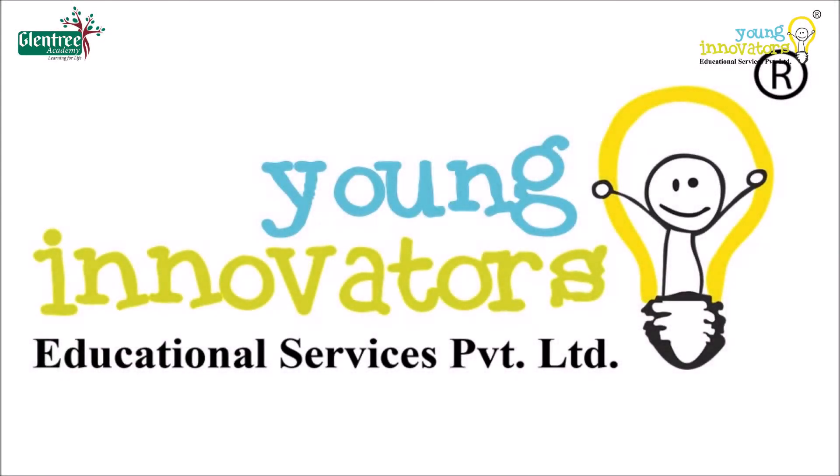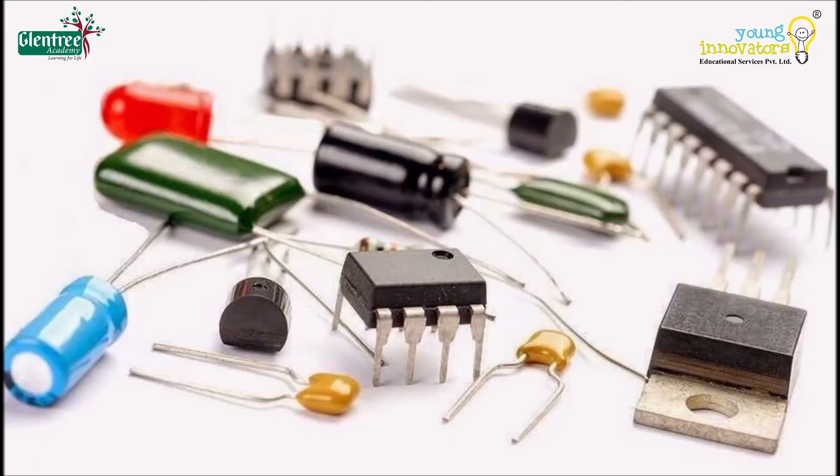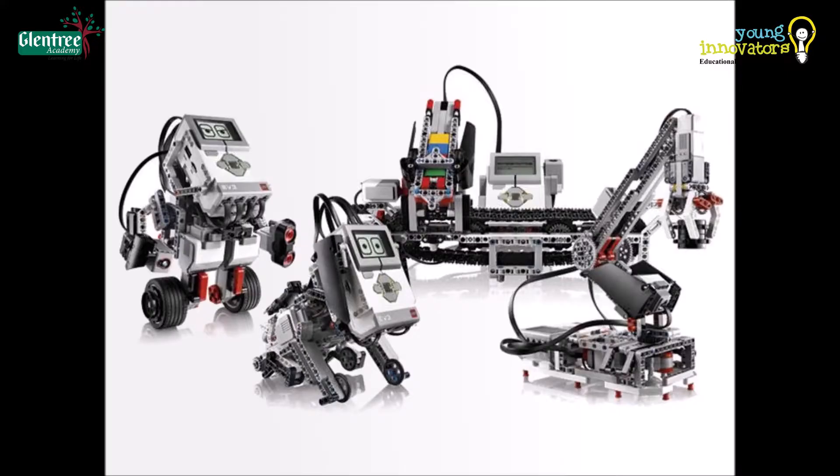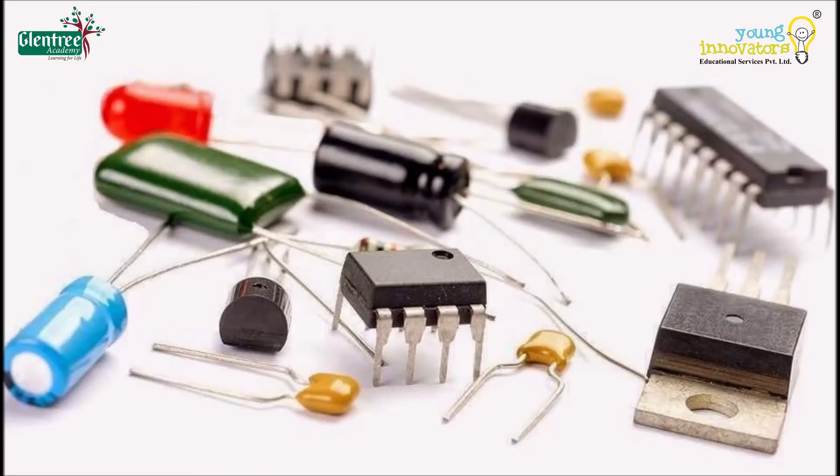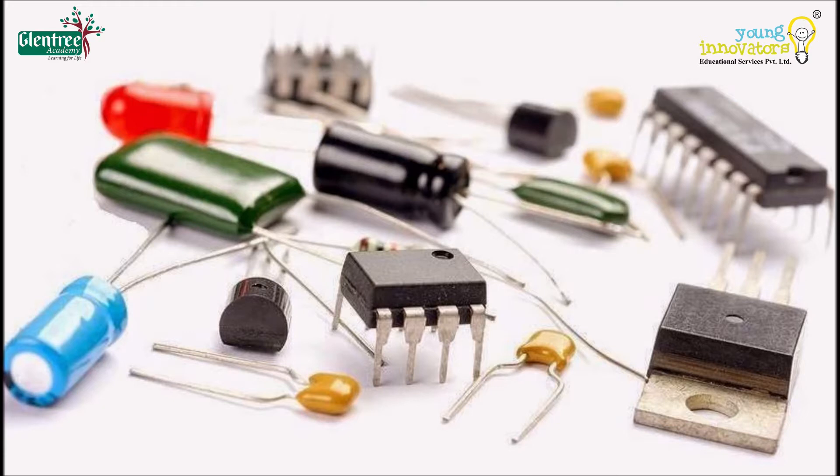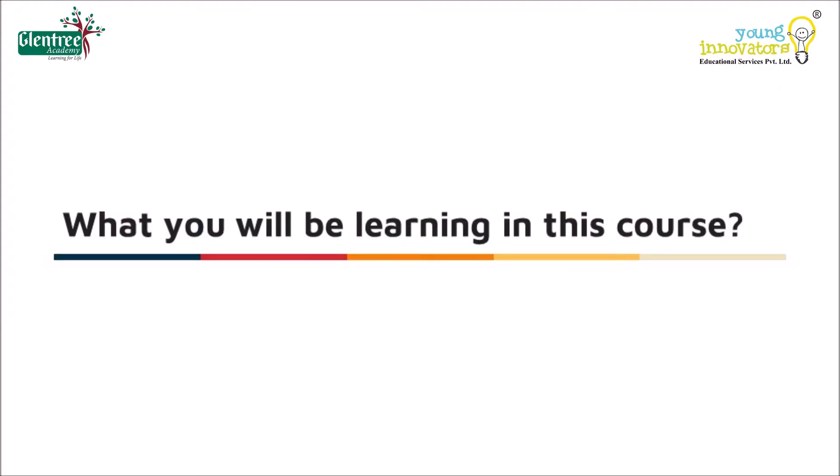Hello everyone, welcome to Young Innovators. In this video, we will explore simple concepts behind electronics, robotics, and mechanics and see how we can build and simulate circuits even without having physical components with us. So, before we begin, let me tell you what you will be learning in this course.